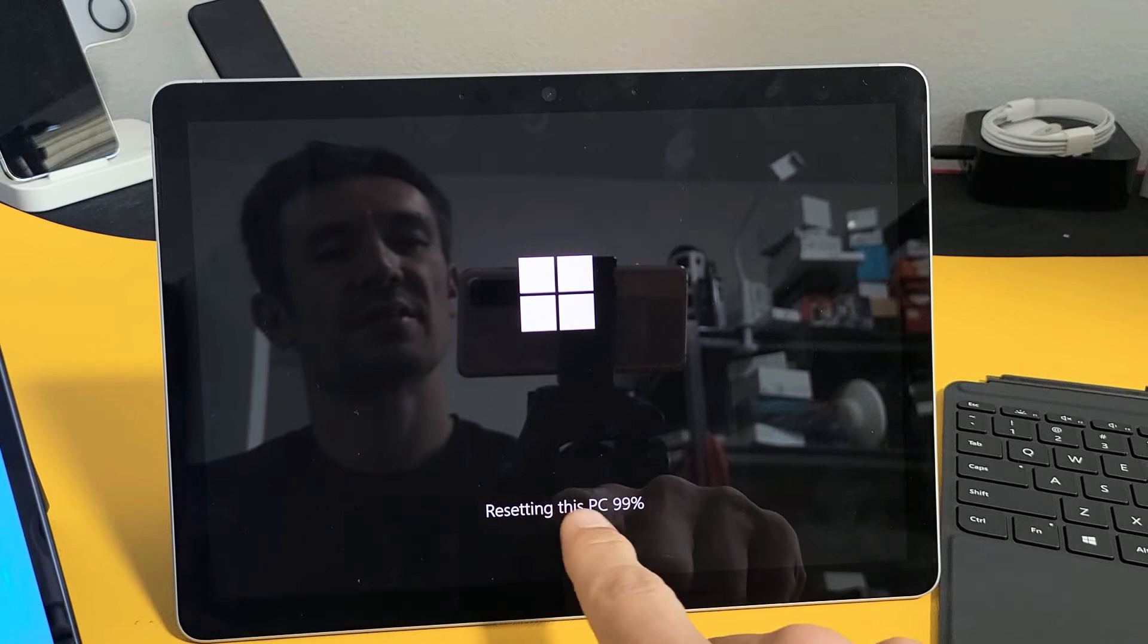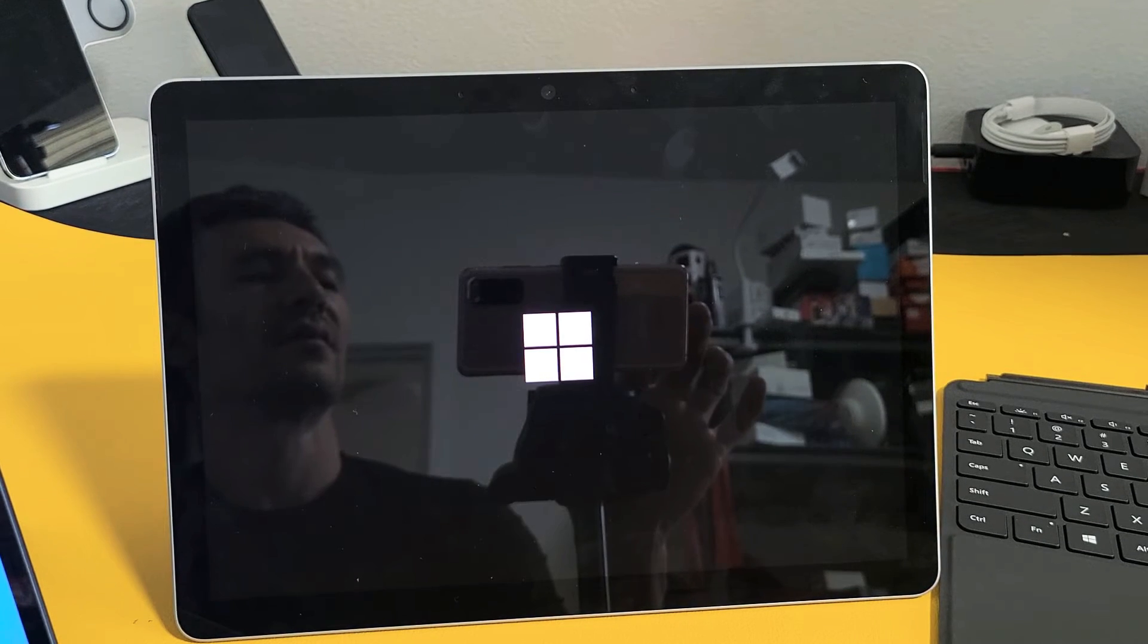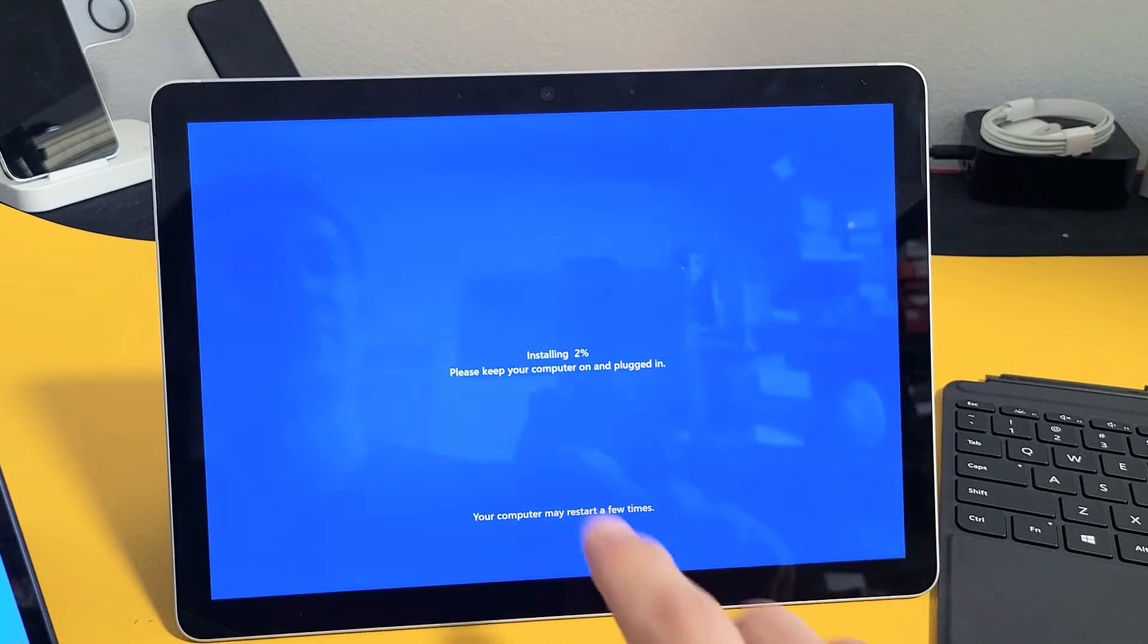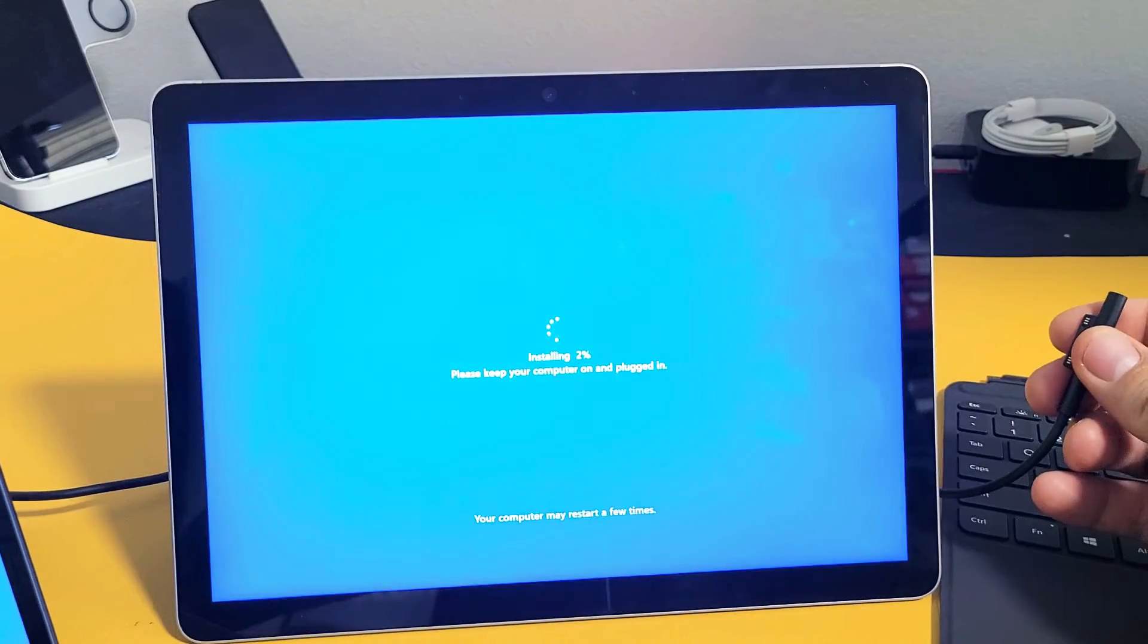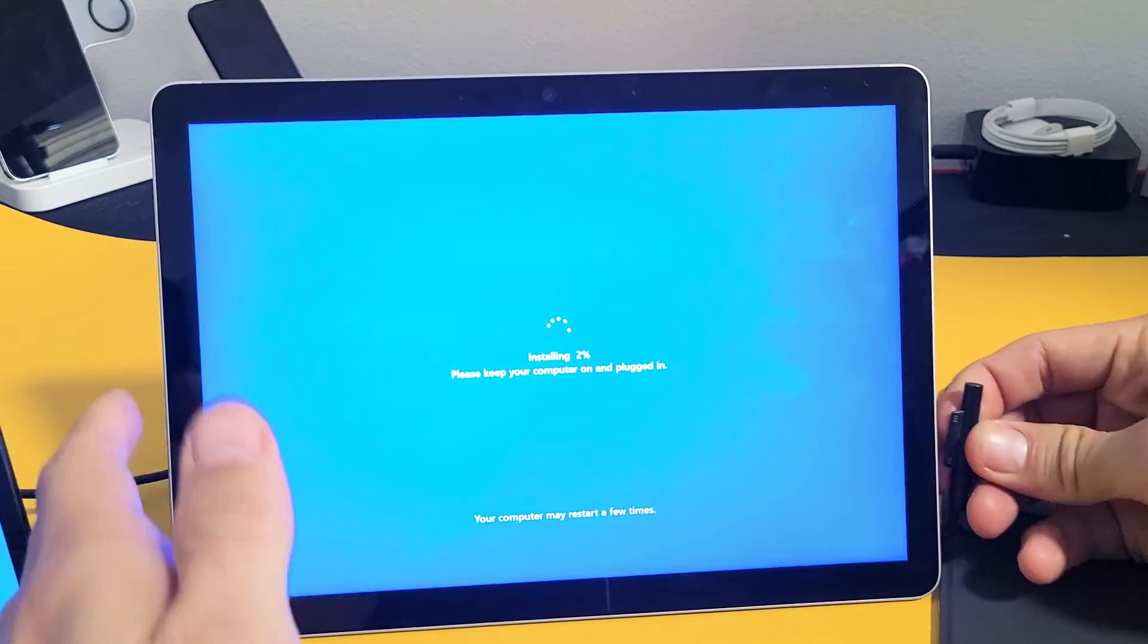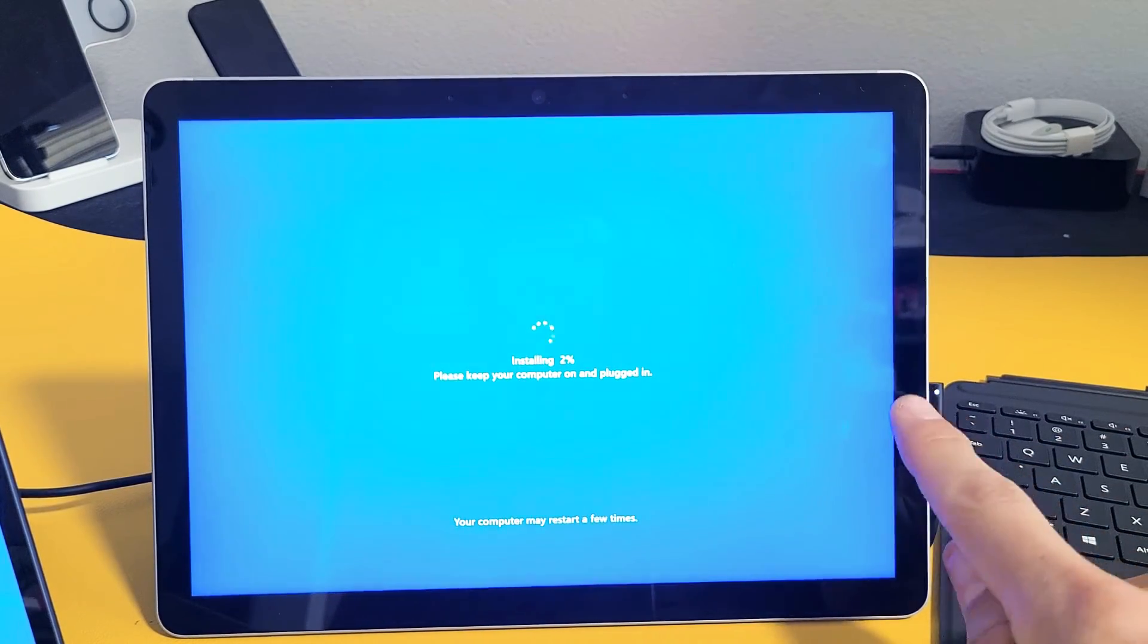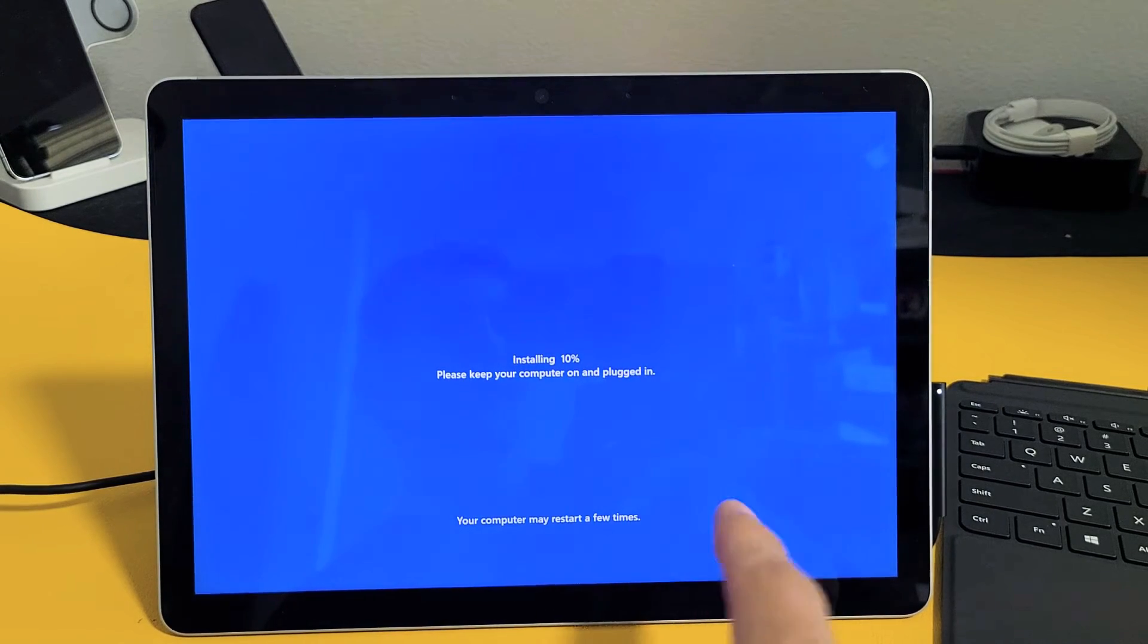So resetting this PC is at 99%. Once this is done, then it's going to start installing. It's installing now. Please keep your computer on and plugged in. So I'm just going to plug mine in. I don't have that much battery juice. Make sure the light turns on there so we know it's charging. Also, your computer may restart a few times.